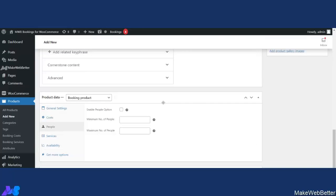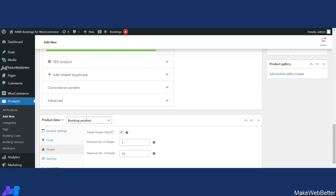Now we are on the People tab. From here you can add people as an option. Clicking the tick box will offer customers the option to decide the minimum and maximum number of people required to book a bookable resource. I've decided the minimum number of people as 1 and the maximum as 10. These settings have been added to enhance the booking experience for your customers, helping to increase customer engagement and sales.